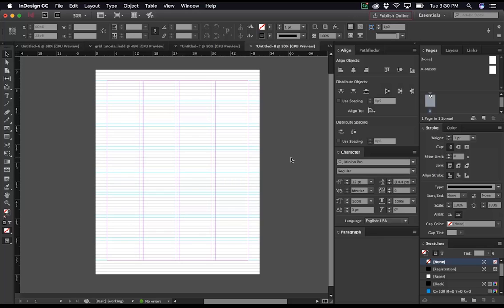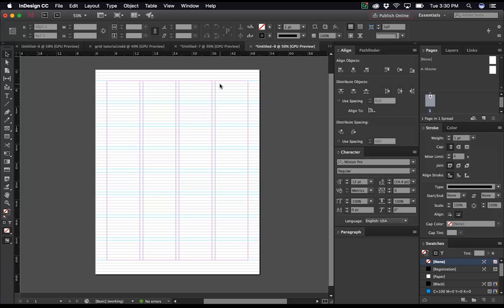Problems you might encounter are mainly going to be associated with counting these baseline rows incorrectly. Or counting them correctly, but then failing to correctly take away a baseline or add one to the margin, I should say, to compensate for that missing gutter. Please email me with questions at Lucas at LucasGibson.com if need be. But otherwise, this should be it. Thanks.